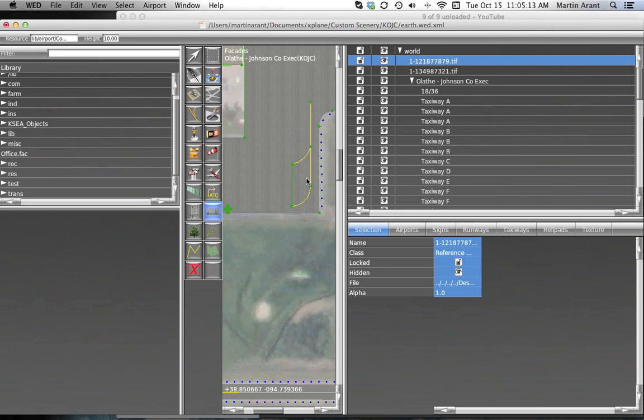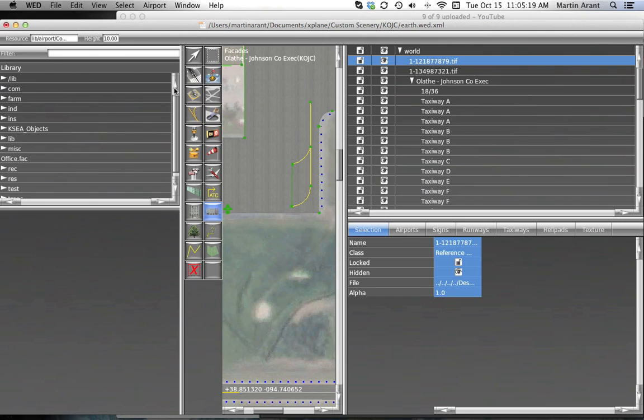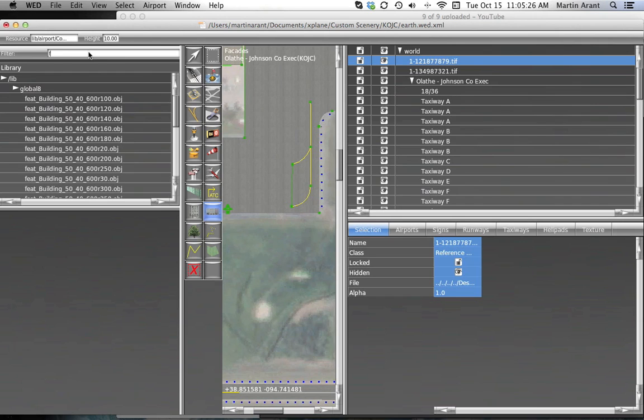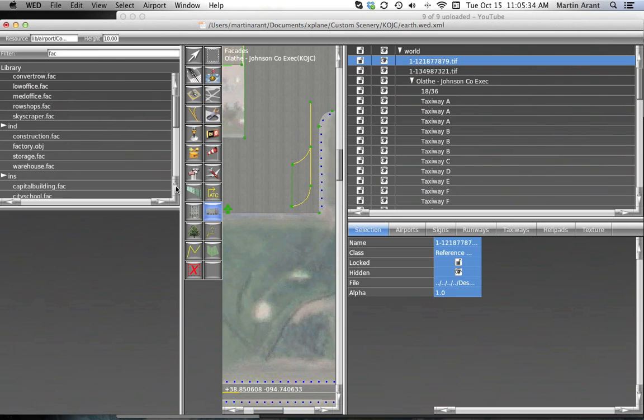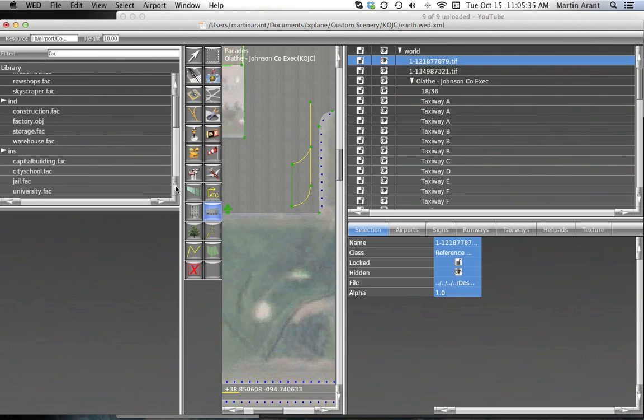To get started, find a facade you'd like to use in the library browser. Now is a good time to use the library filter by typing F-A-C in the filter box. You can ask only the facades to be displayed in your library browser. Choose an appropriate facade for the object you'd like to create.